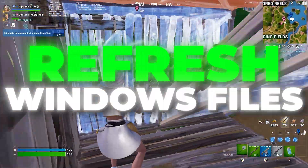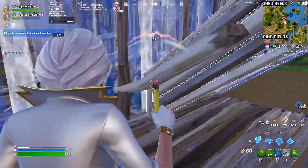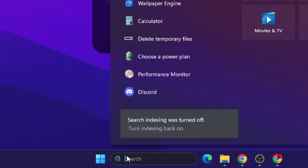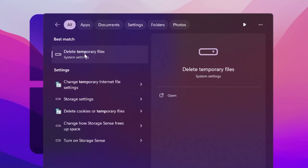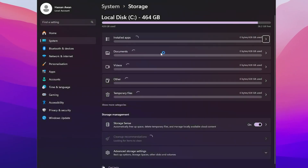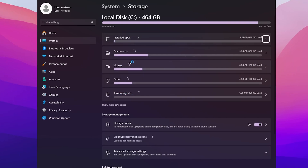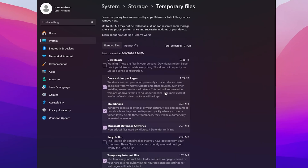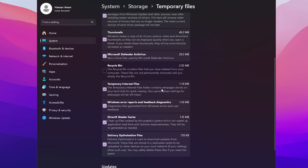In the very first step, it is always important to refresh your Windows files daily so you don't get any stutters while playing games. Open up Windows search and search for 'temp' to find how to delete temporary files. Open up the settings and find the temporary file option. You'll see junk files including device driver packages, thumbnails, Microsoft Defender antivirus settings, recycle bin, temporary internet files, and DirectX shader cache, which is also responsible for FPS drops.